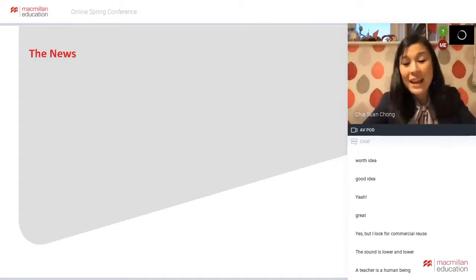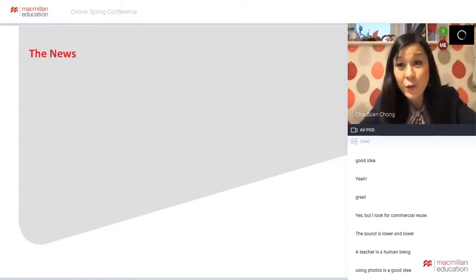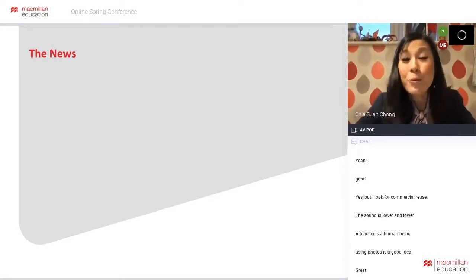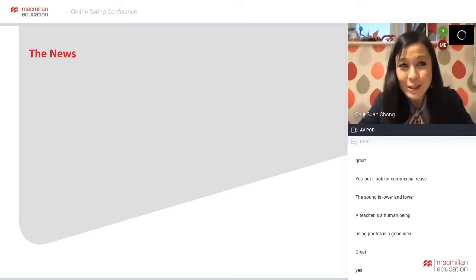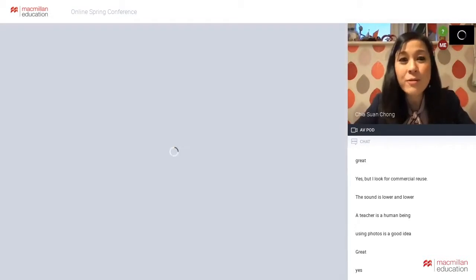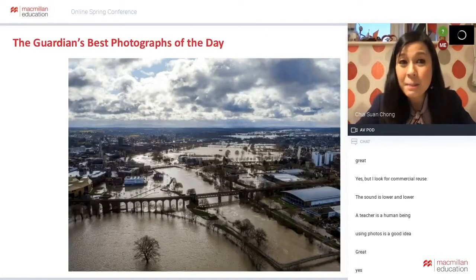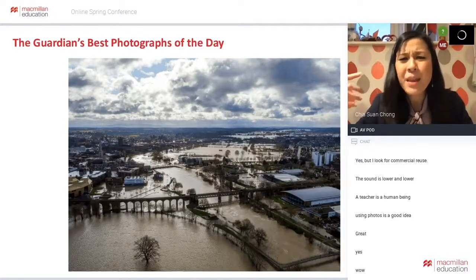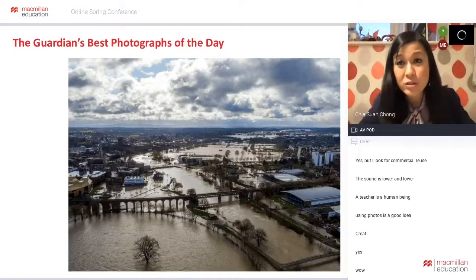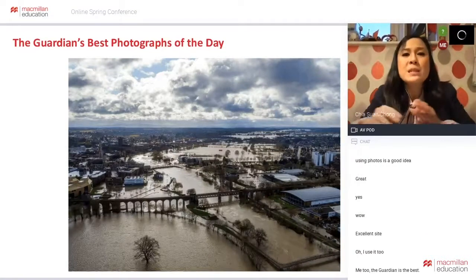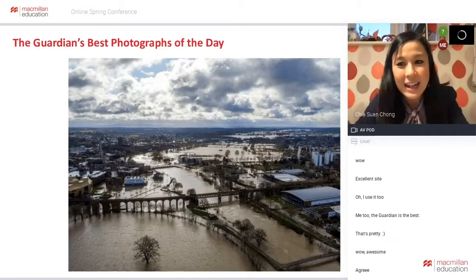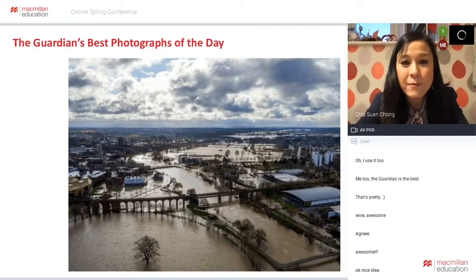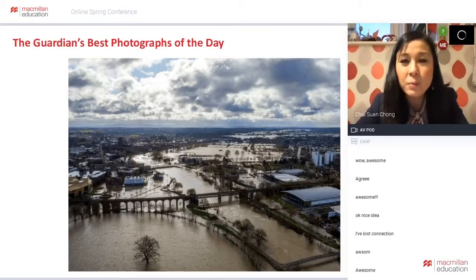Here are some examples. One of the things you can do online is search for photos related to the most current news to make things contemporary. One website I really like to use - because I'm based in the United Kingdom - is the Guardian's best photographs of the day. You can find this easily. The Guardian has a website specially just for the photographs they use for their top news items. This photo was taken from Thursday or Friday last week and it's one of the top news items. Can anyone tell me what this top news item is?